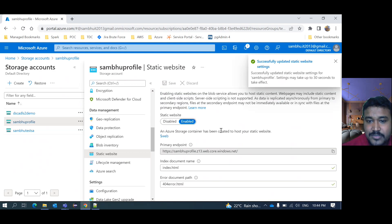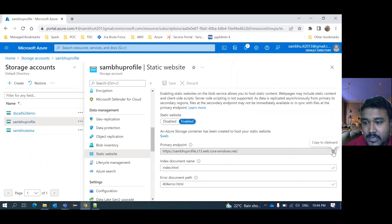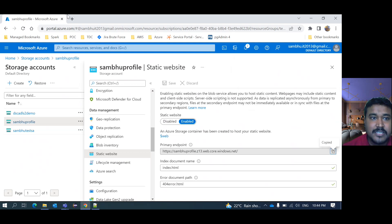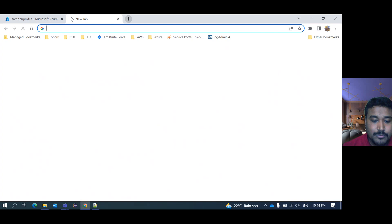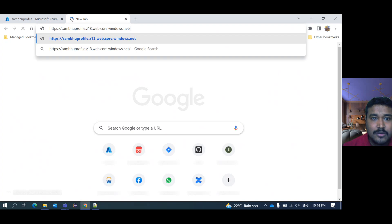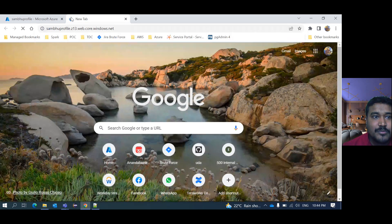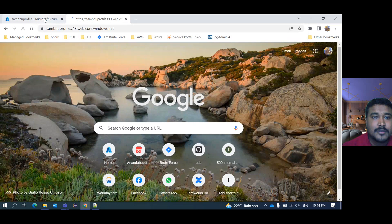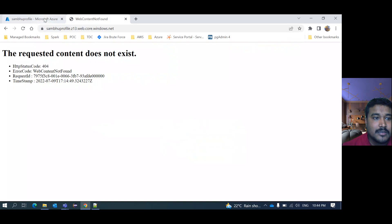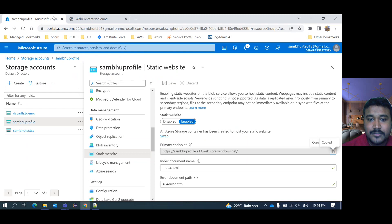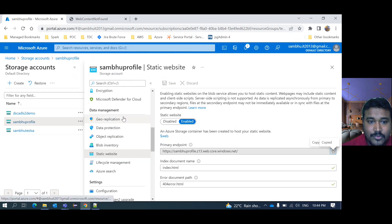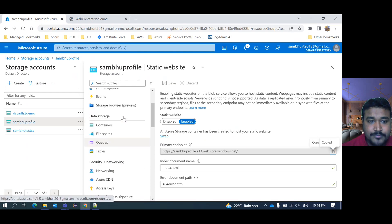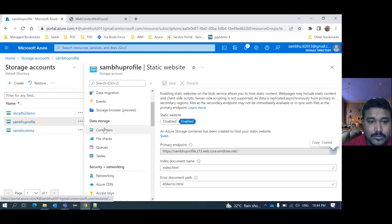Then save. So now save is done. We need to copy this URL. This is the endpoint, your web application endpoint. If you click here now, it's completely blank. Nothing will display here. Error page is bringing up, request content does not exist.